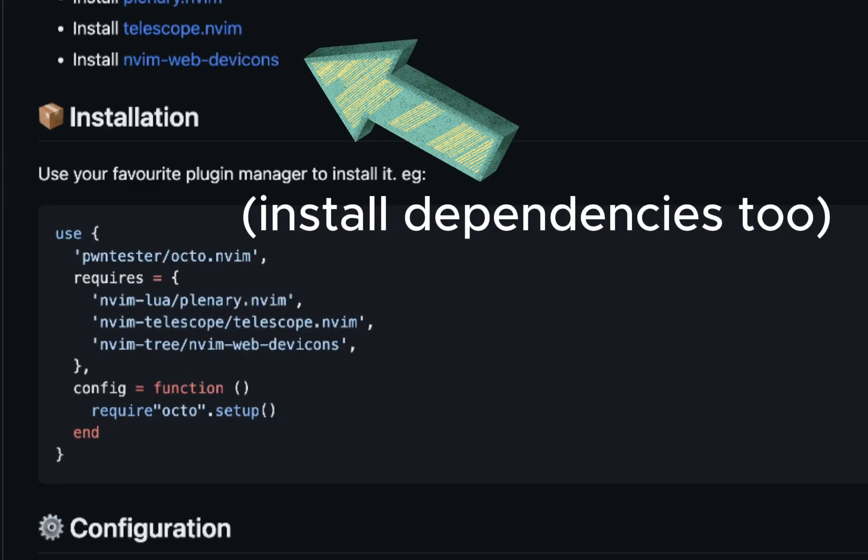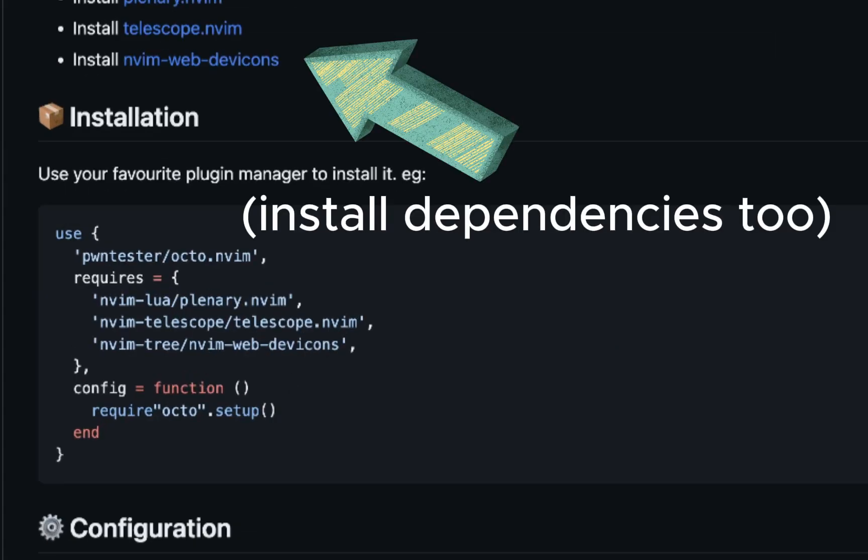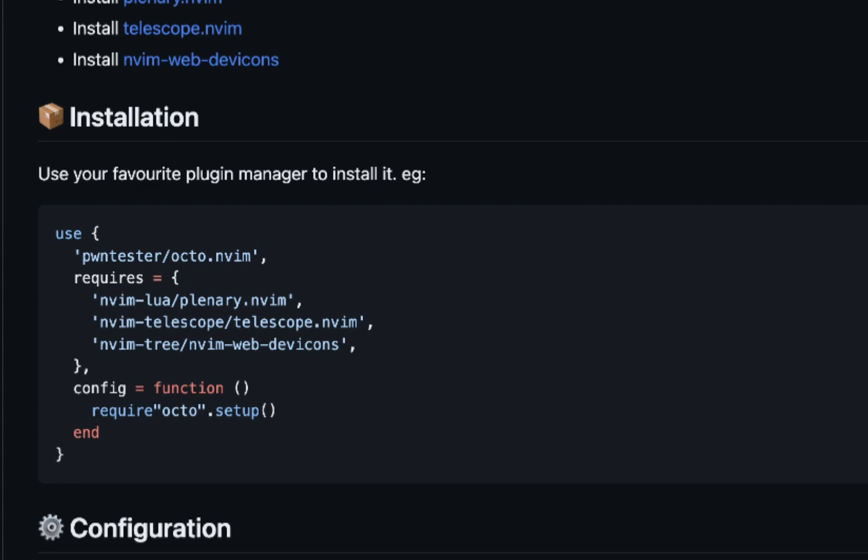Like it says, install it using your favorite plugin manager. For me, that's lazy.nvim, and we can grab this and get started inside of NeoVim.